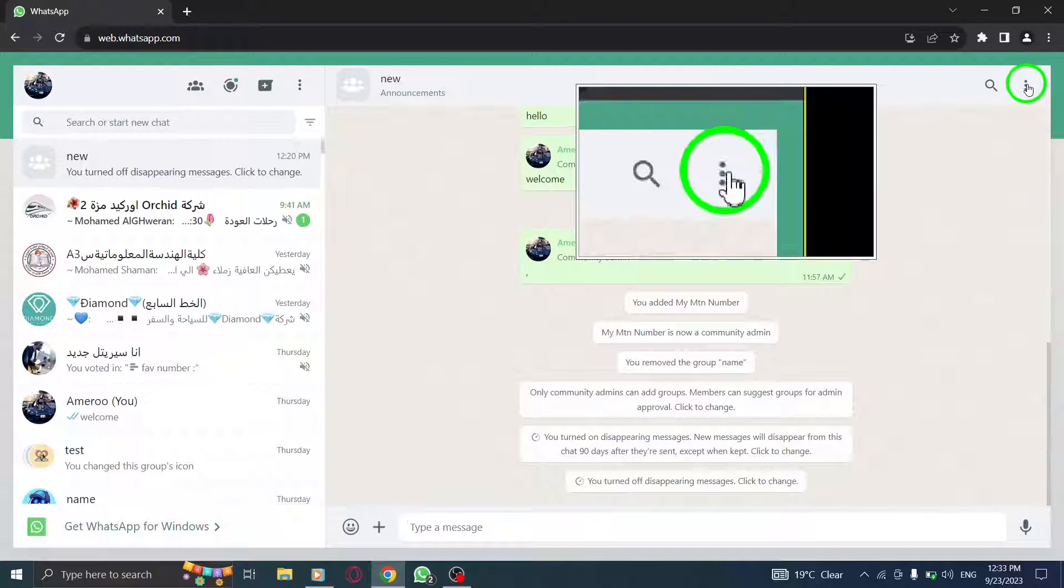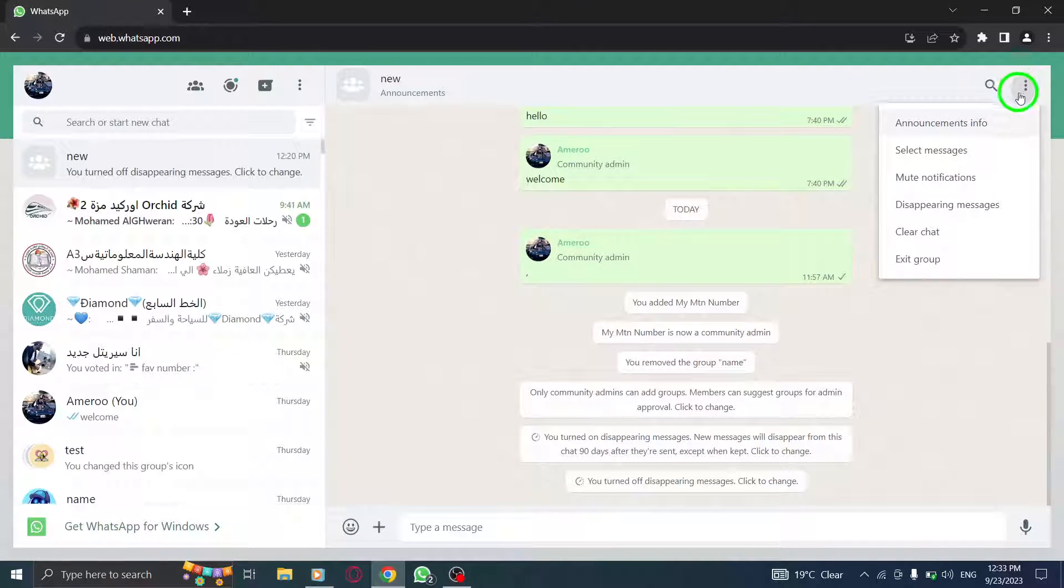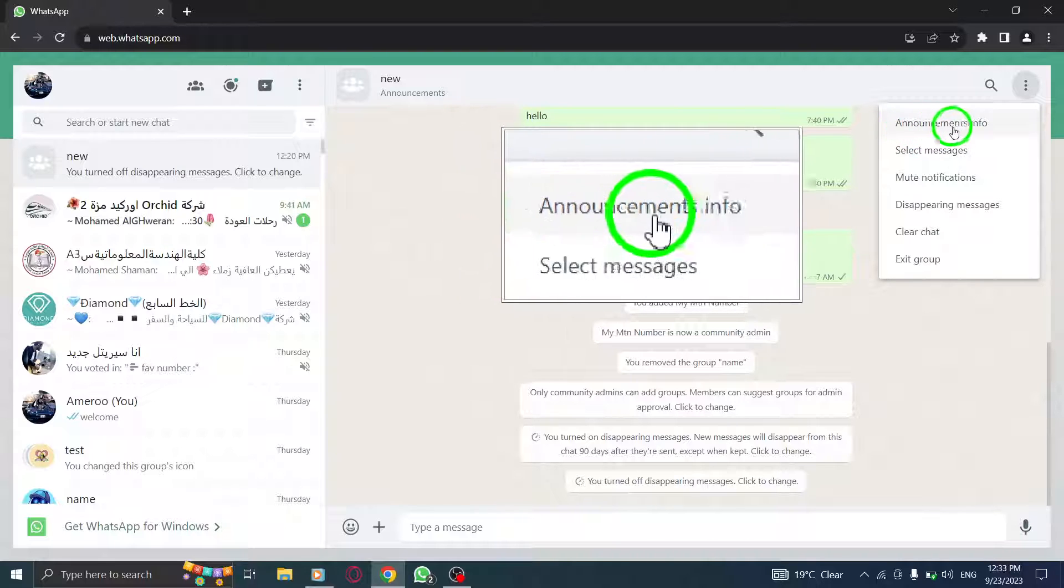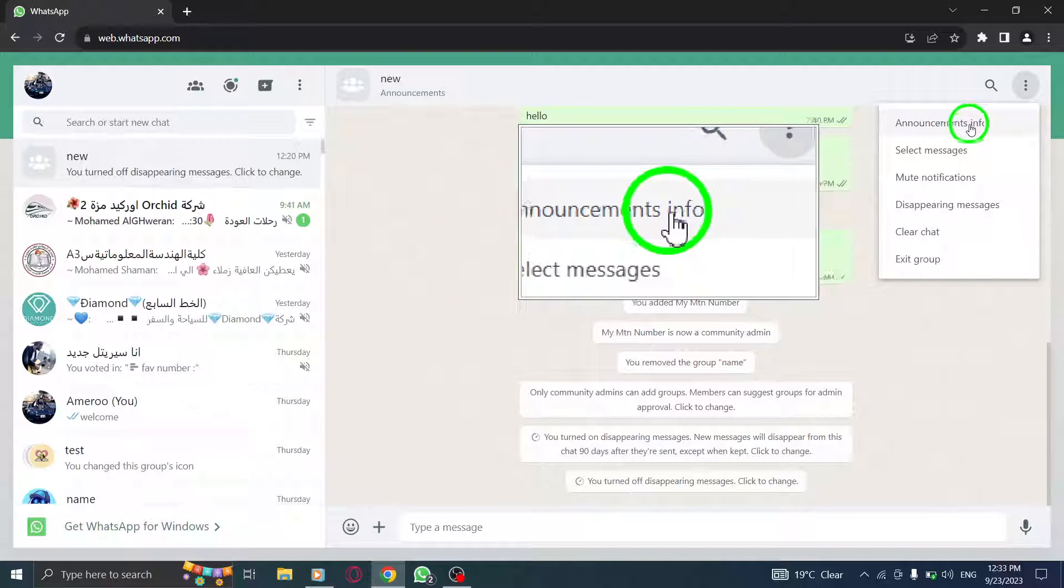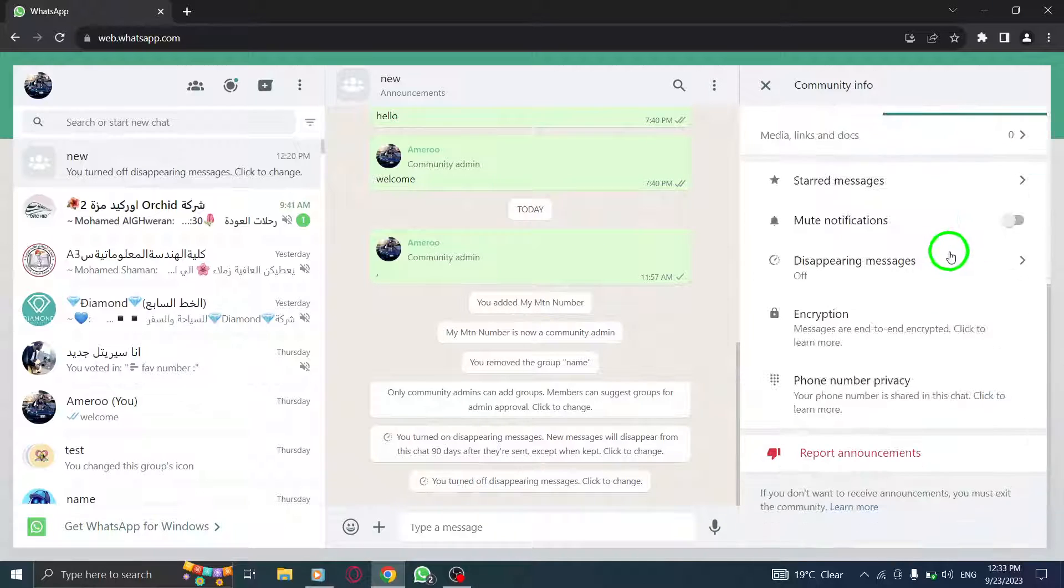Step 3: Click on the three dots located at the top right corner of the screen. Step 4: From the options menu, select Announcements Info.